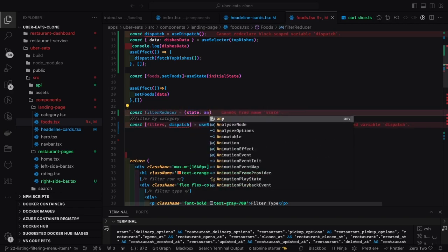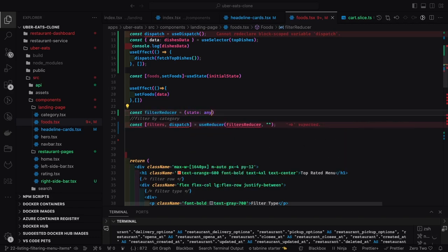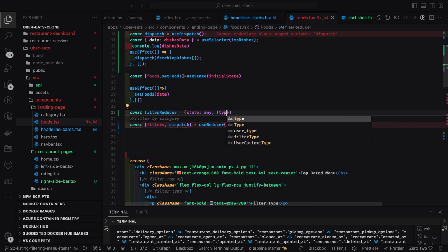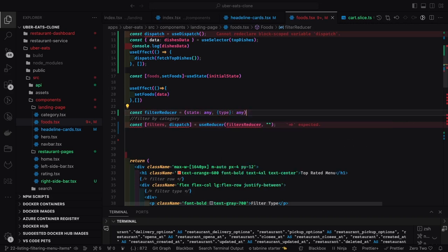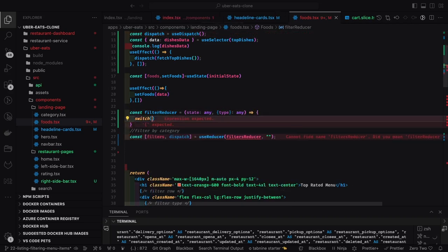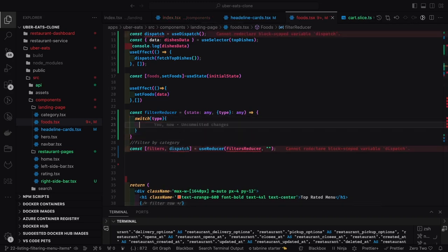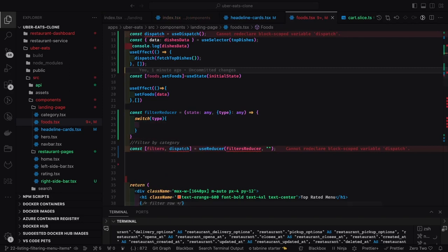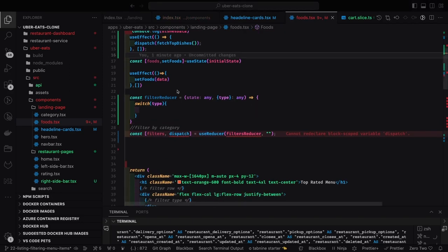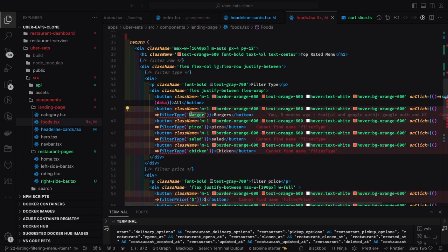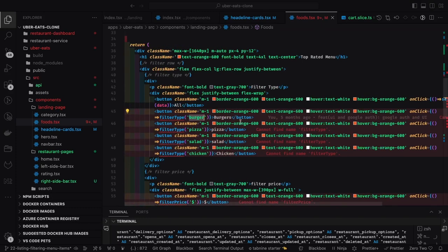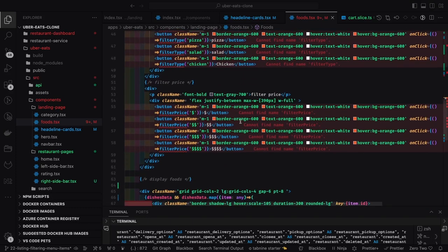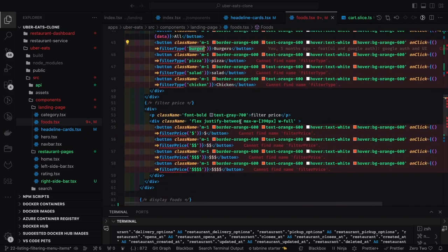With useReducer you can dispatch multiple actions, and once the state gets changed, based on that state you can dispatch different actions. When a user clicks on a tab saying 'order by ratings' or 'order by price', you use useReducer to get the new filtered state. That filtered state you can pass into useEffect, and once that object changes you will be dispatching the action with the newly updated value.